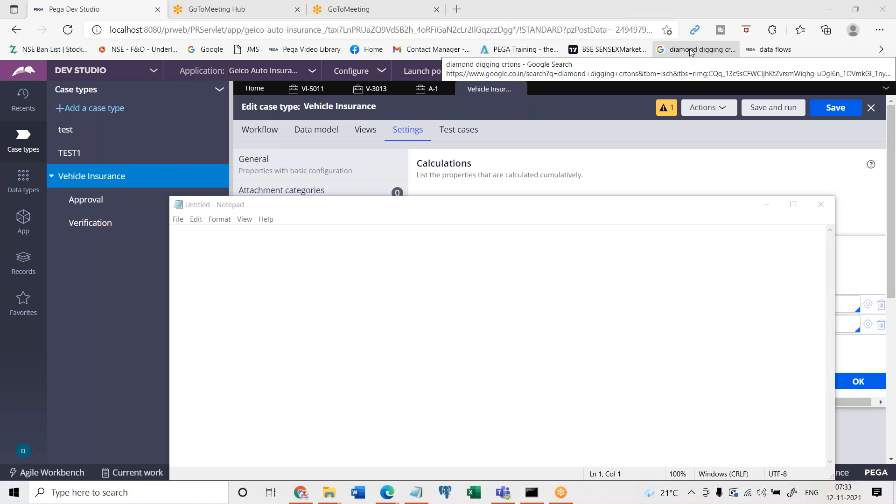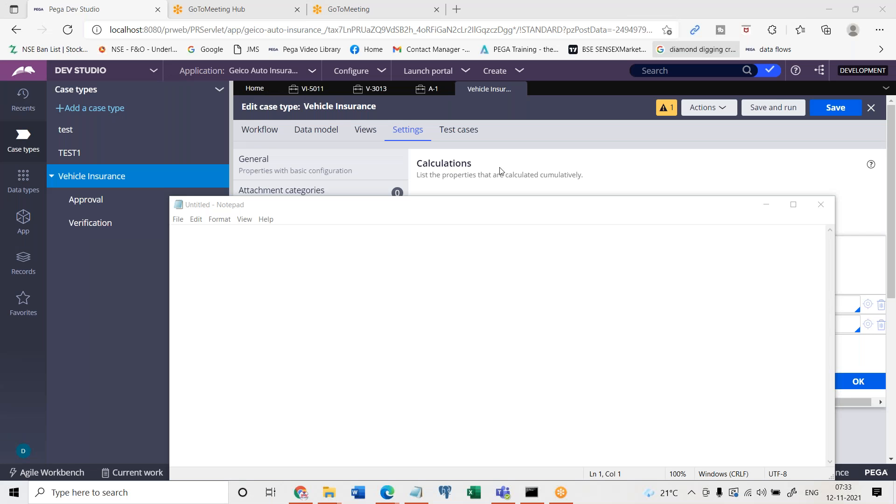This conference will now be recorded. So look at here. Imagine we have an onboarding. Let's say we have a recruitment case.